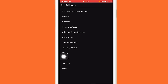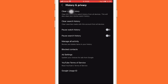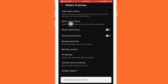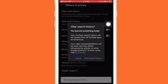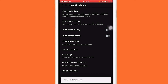After you click on Settings, you want to click on History and Privacy. After that, click on Clear Watch History and confirm by clicking Clear Watch History again. Then click on Clear Search History and confirm by clicking Clear Search History again.